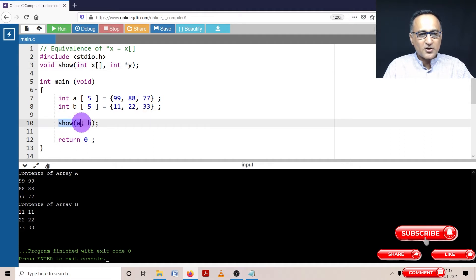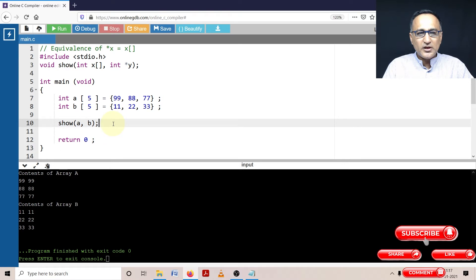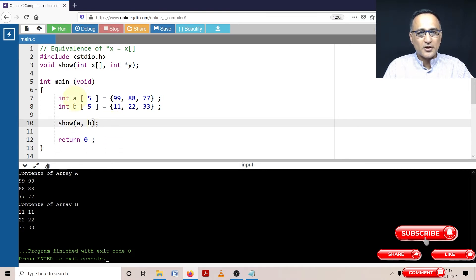Now I have called the function show a comma b. You need to understand a is going to be replaced with the address of the 0th location of this particular array.